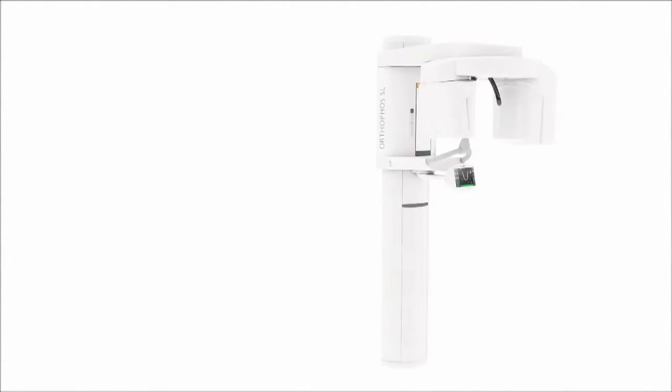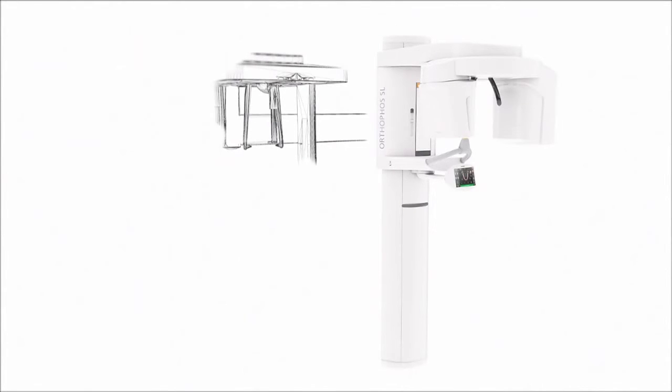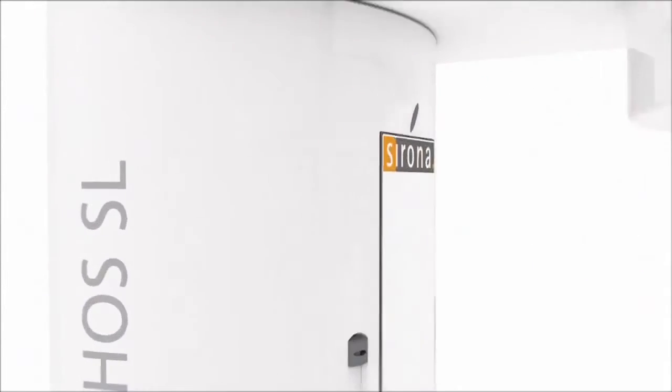You decide how to integrate Orthophos SL into your practice and augment it with upgrades.